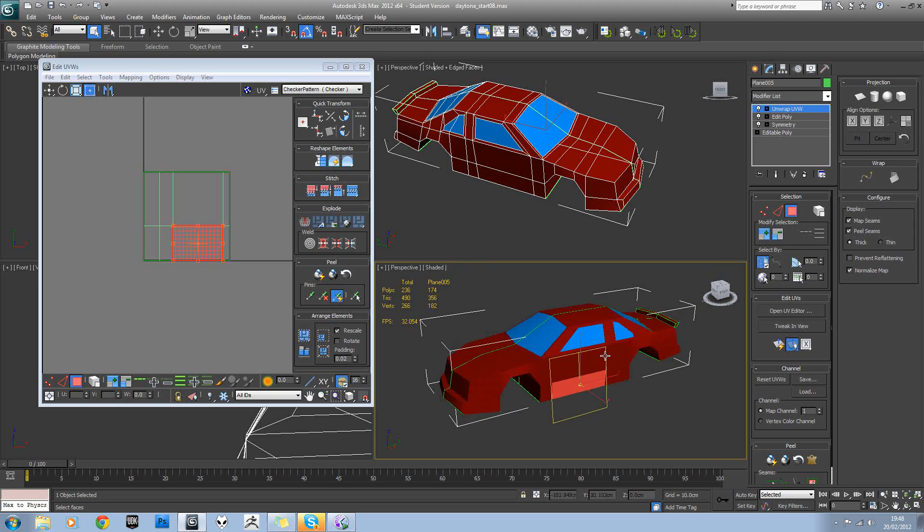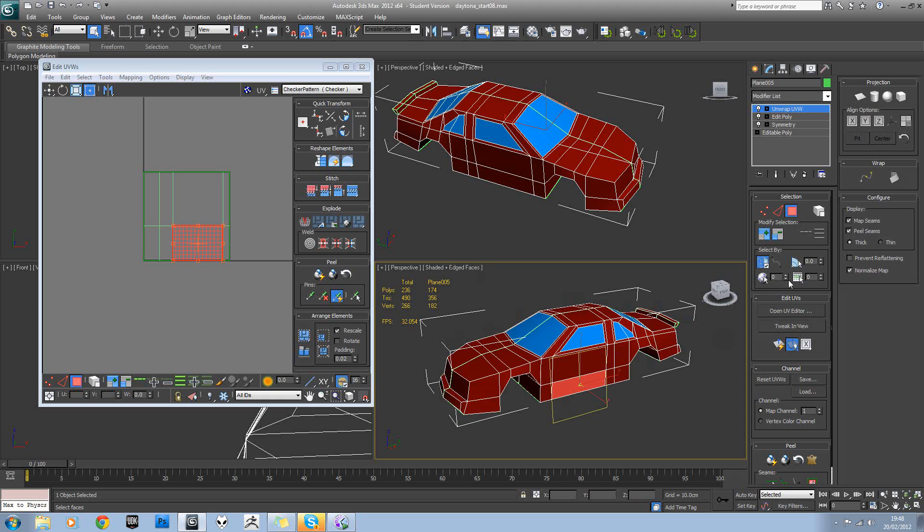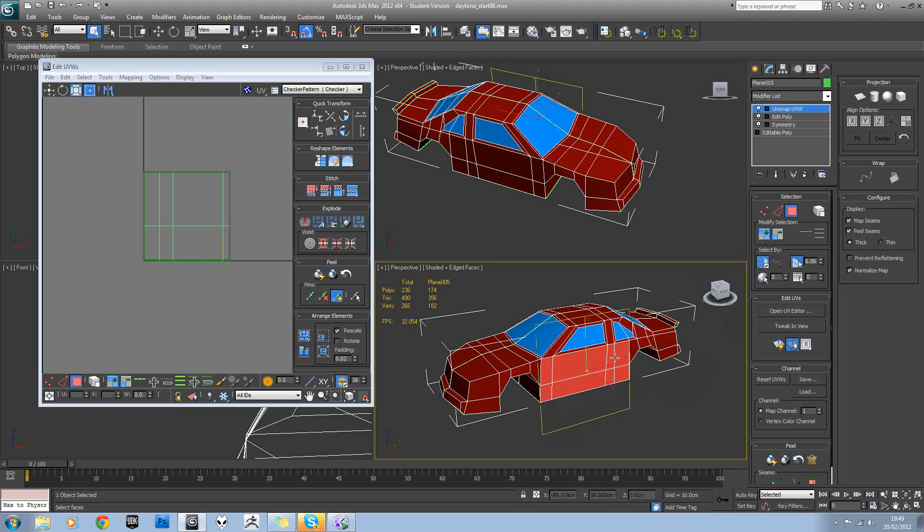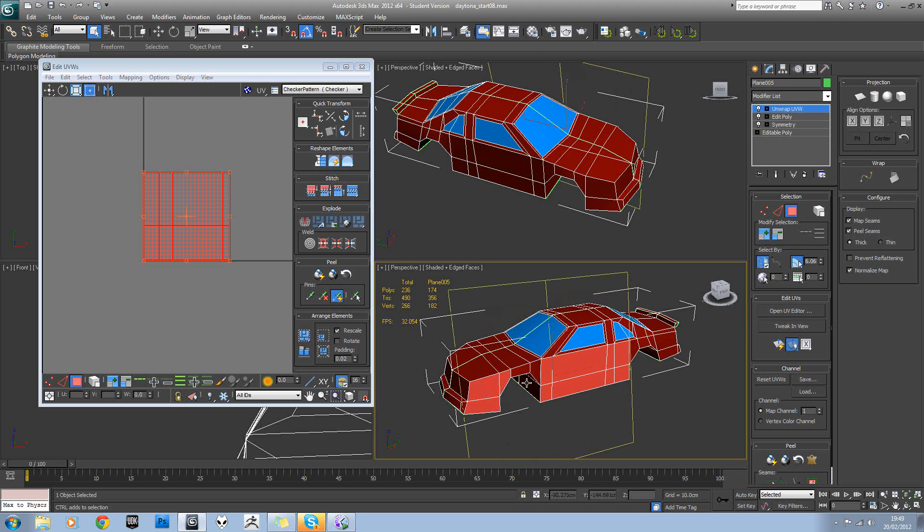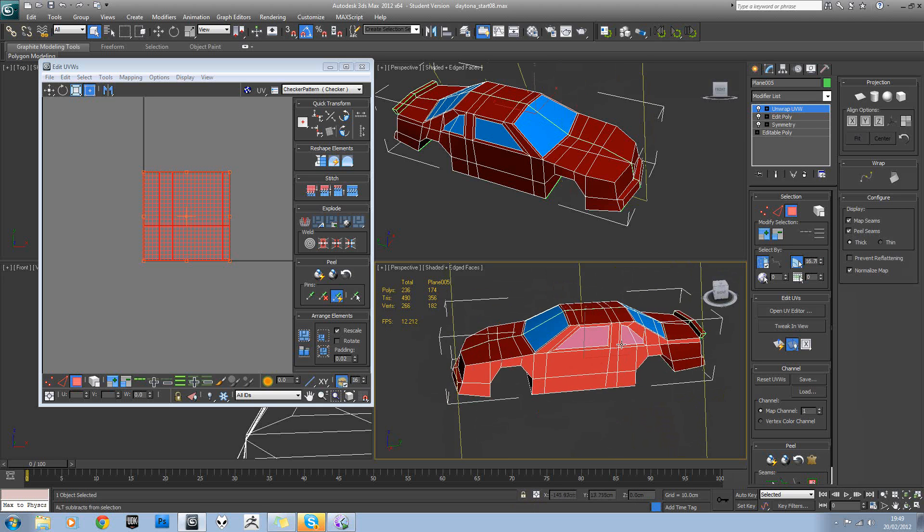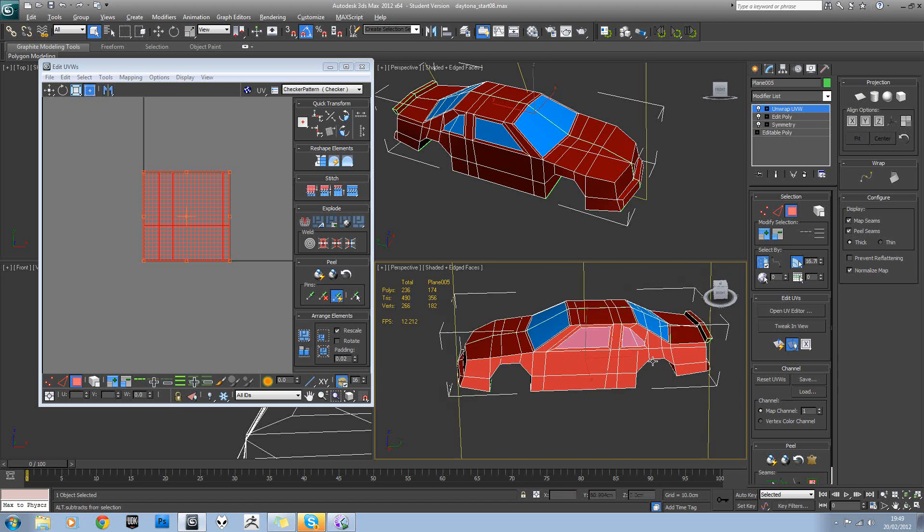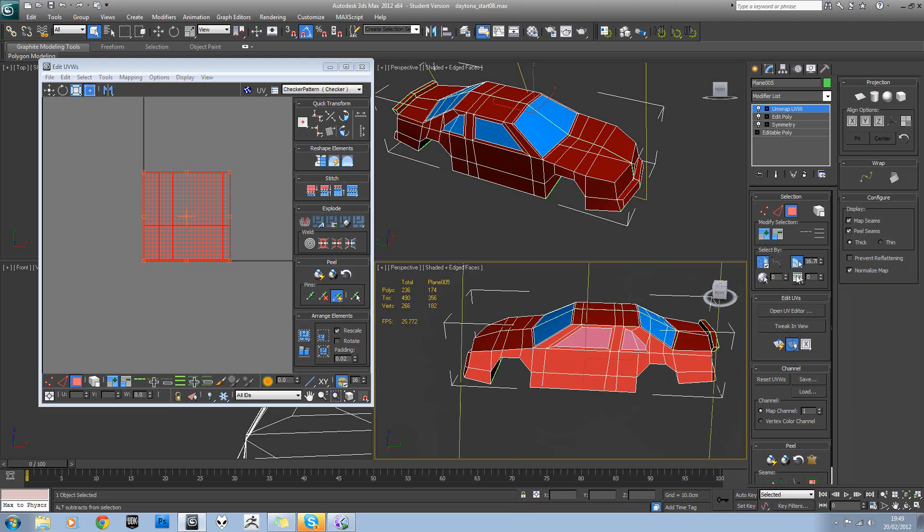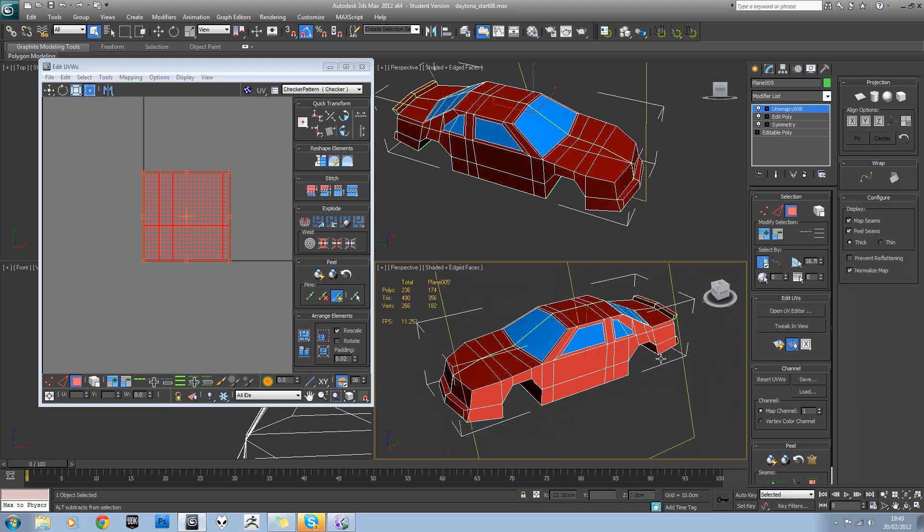Using F4 to show our wireframe as well, we'll increase the angle snap and turn that on and select the side. Maybe it needs to be a bit higher. Then we'll turn that off because we're going to take the windows out of that side as well.